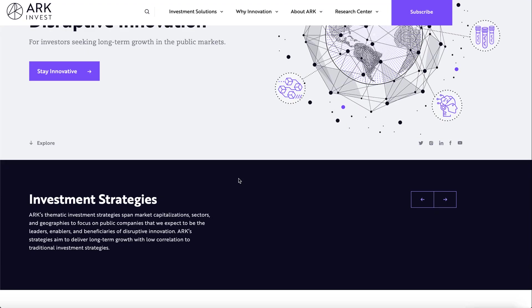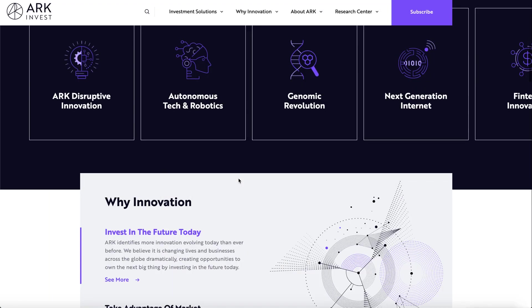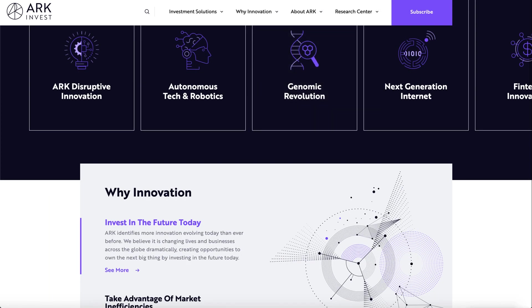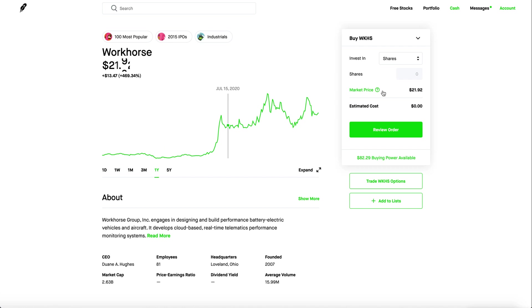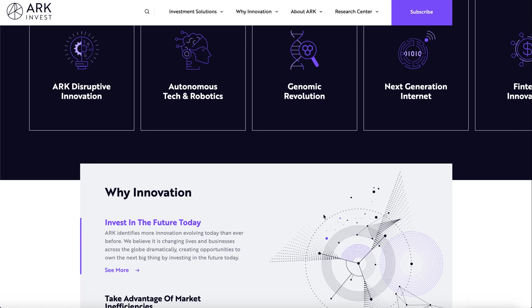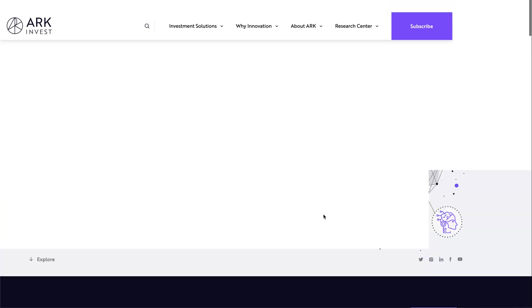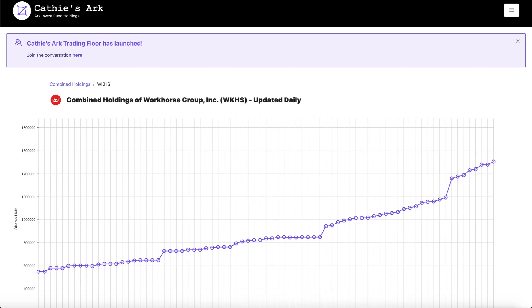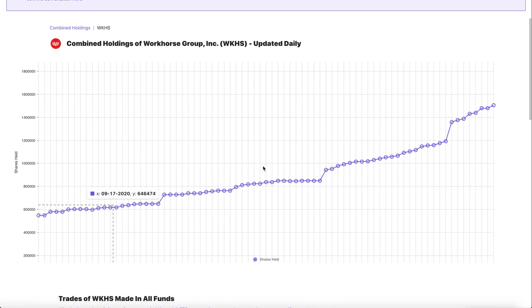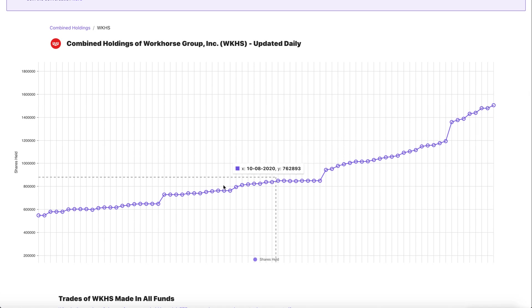Keep in mind that ARK Invest is consistently buying Workhorse. Even with Workhorse being this volatile in the past several months, Workhorse is one of the biggest buys from ARK Invest and Cathie Wood. If you check out this chart you'll clearly see it's super linear and recently ARK Invest is buying more and more shares.